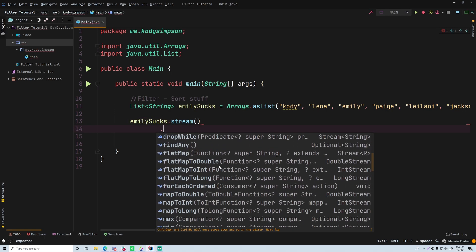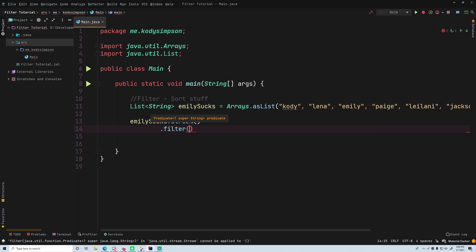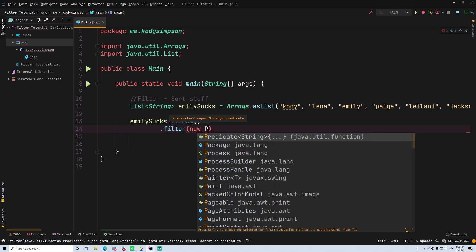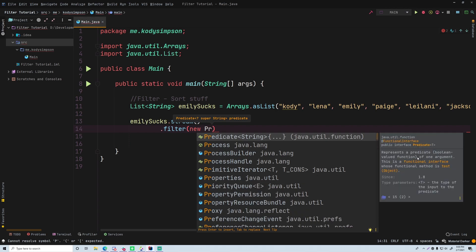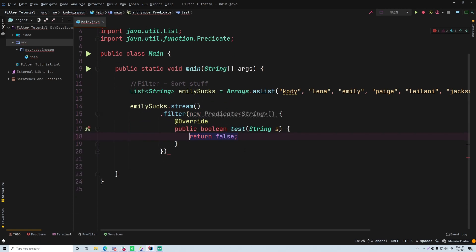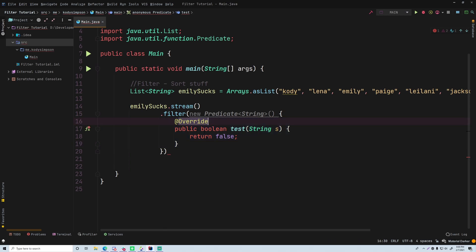Now that we have that list we can stream through it with names.stream() and then specify the filter operation. If we do Ctrl+P it says it wants a Predicate. A Predicate is a functional interface — it represents a boolean-valued function of one argument. Its functional method is test. It's a very simple interface that defines one abstract method which returns a boolean.